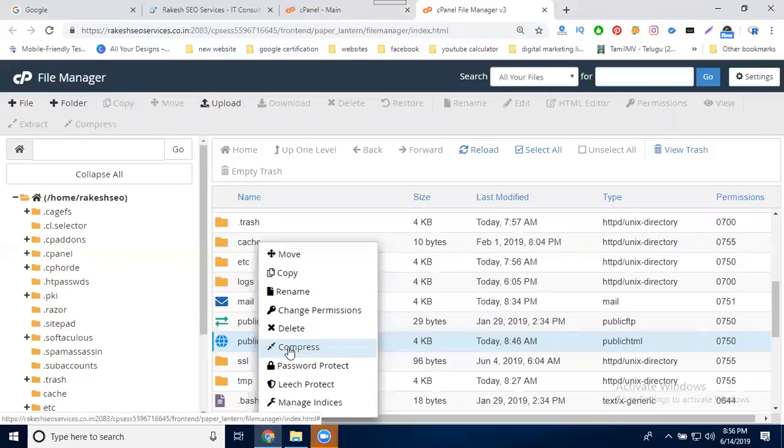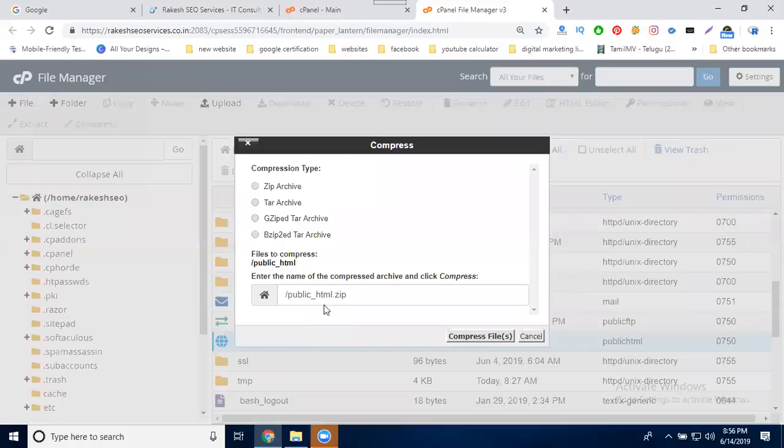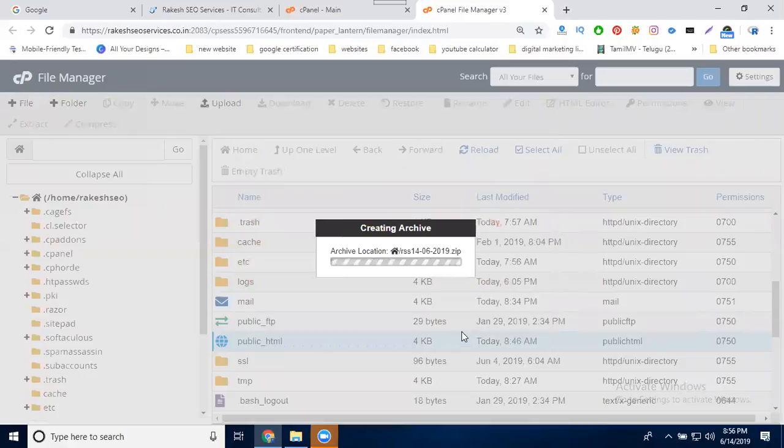I'm selecting compression type, choosing zip. Select your name with the date. When I mention the date, you'll easily understand when the backup was downloaded. Select compress.